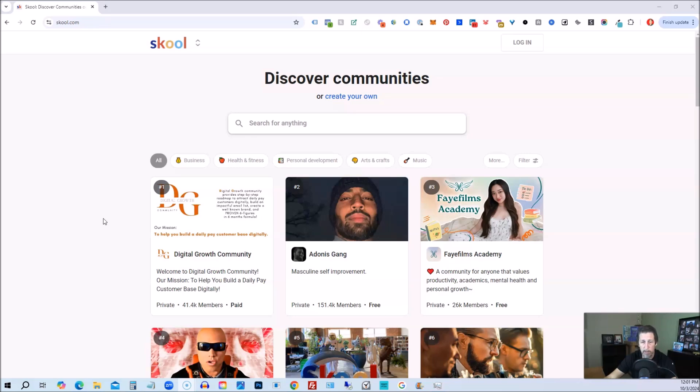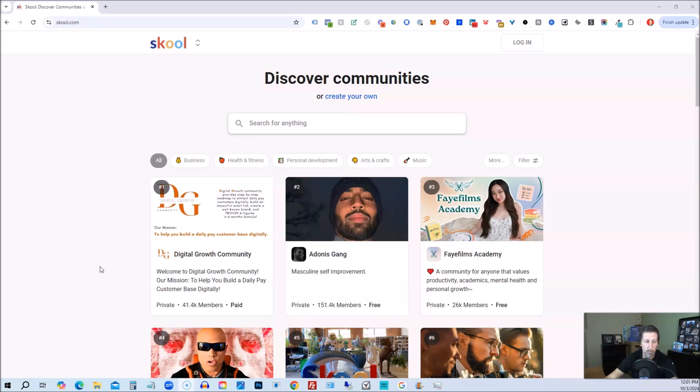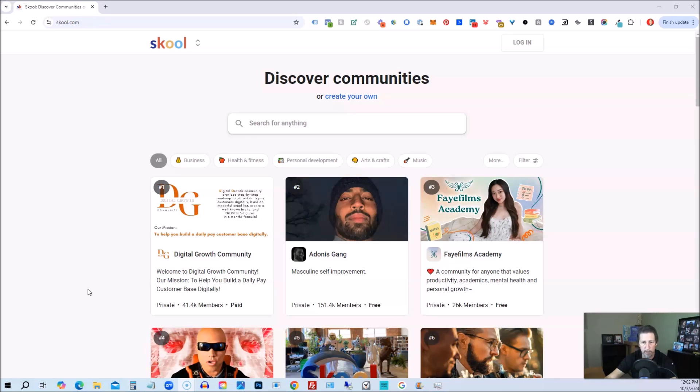So you might have a community, let's say traditionally on Facebook in a group, and you think you might be getting better engagement and reach by switching over to another community such as school or circle or something else like Mighty Networks or one of these other ones. And the truth be told, it's probably not going to change much if you're not doing the right things inside your community to begin with. And that's where the key to all this really comes in.